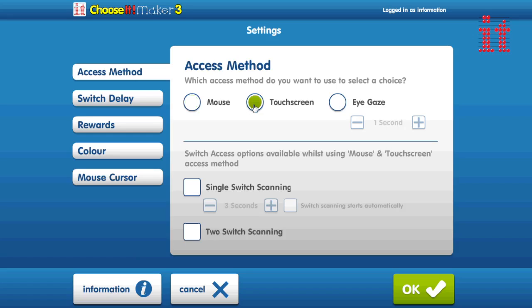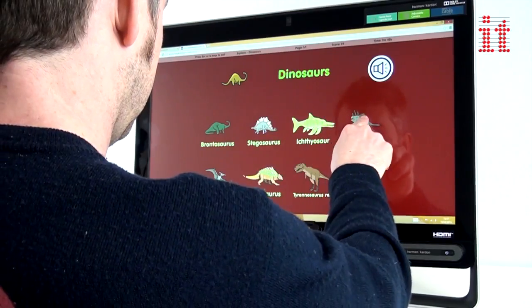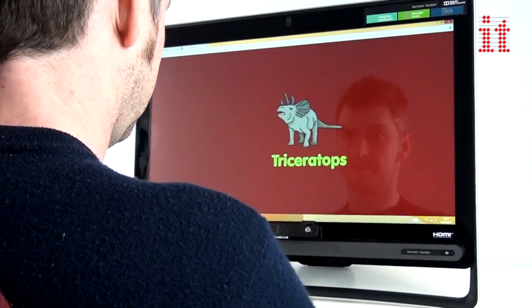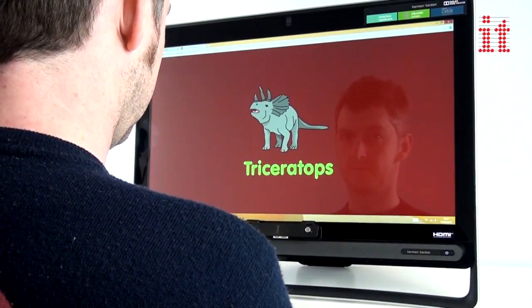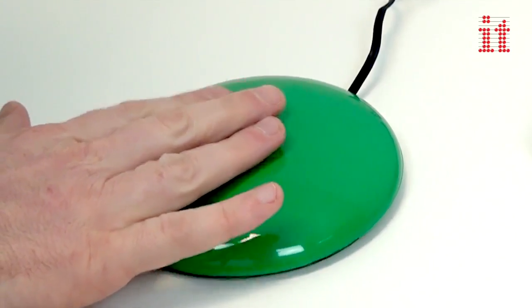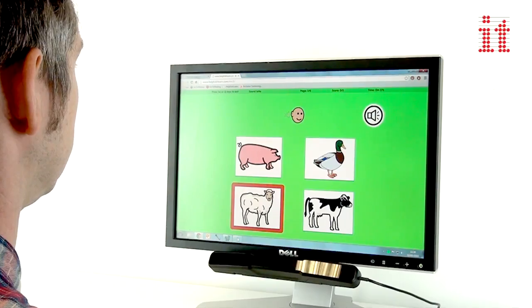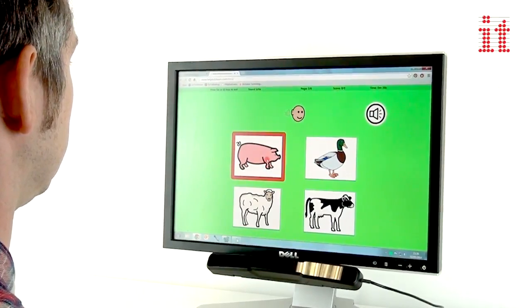Choosing Maker 3 activities are truly universally accessible and can be used with keyboard, mouse, touch screens, one or two switches and eye gaze.